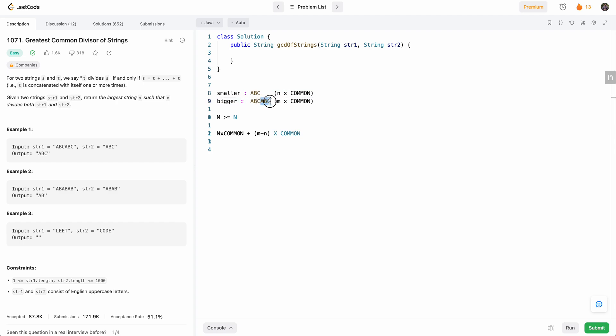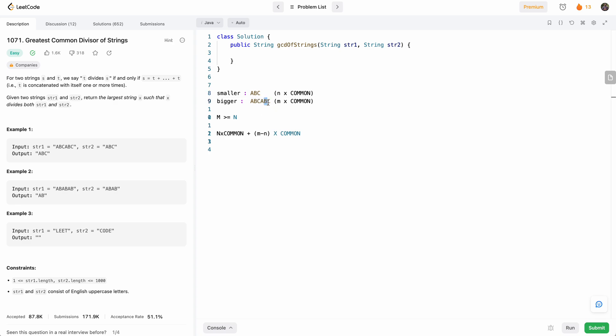And if it does start with that common string, then what we'll do is say, okay, we know that this is common. So then we'll take the remainder of the string and try that with the smaller string. And that then again runs through the same algorithm.